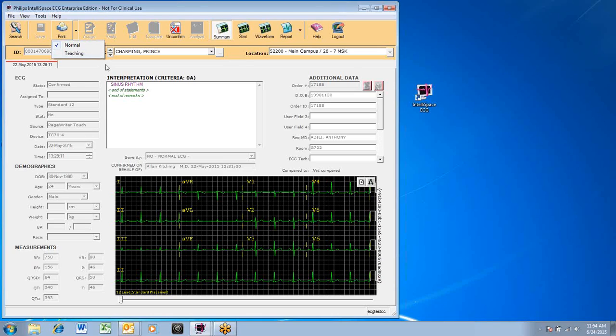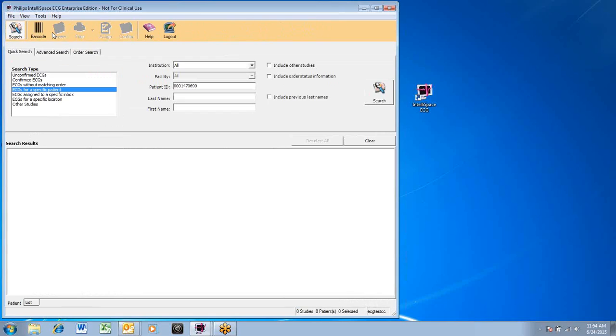To search for another patient's ECG, simply click the search button. The logout button can be found on the far right of the screen.